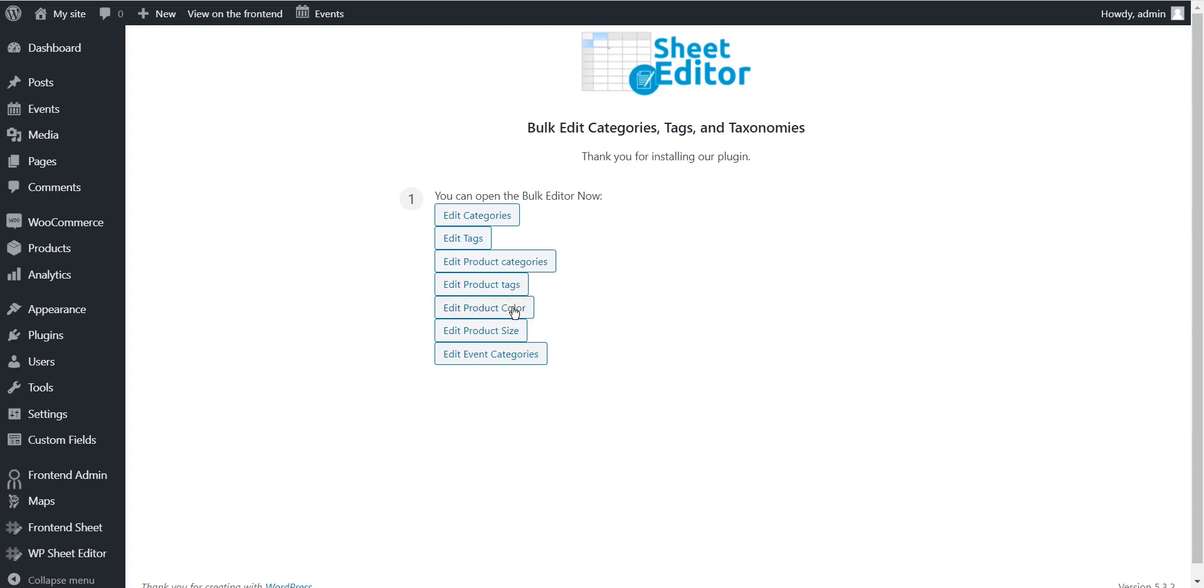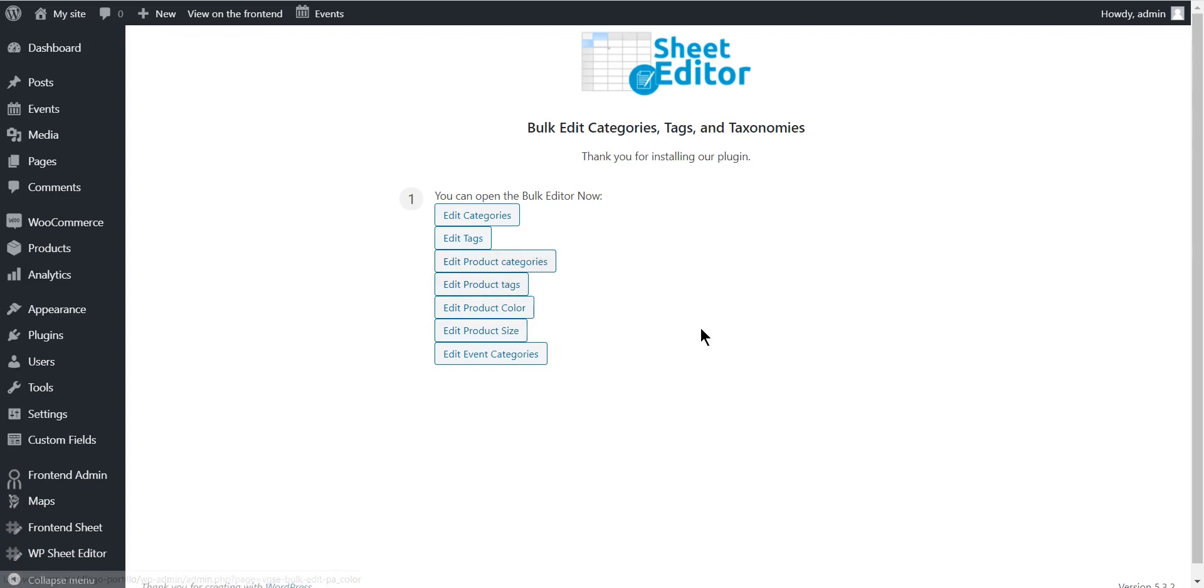For example, a spreadsheet for colors, a spreadsheet for sizes, a spreadsheet for categories, a spreadsheet for tags, etc. Also, it contains a powerful bulk edit tool that allows you to apply changes to thousands of items in seconds. You can download this WordPress plugin using the link in the description.